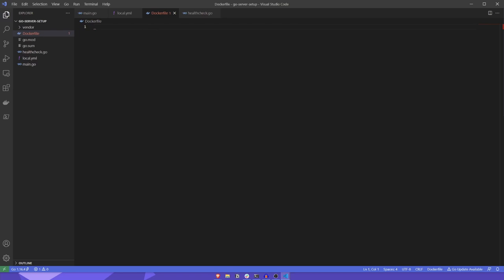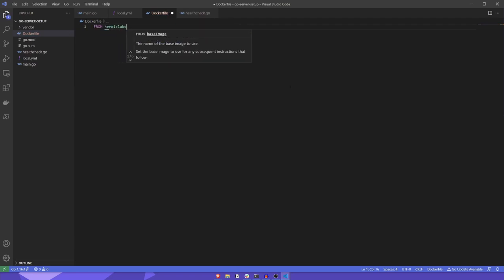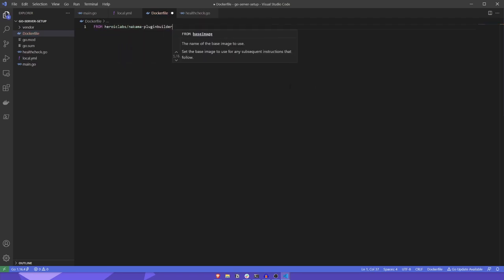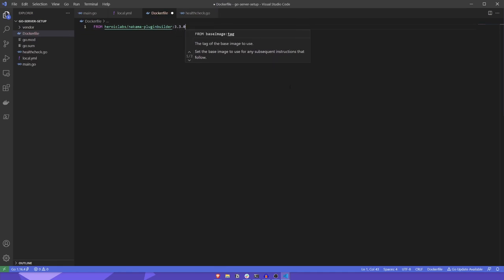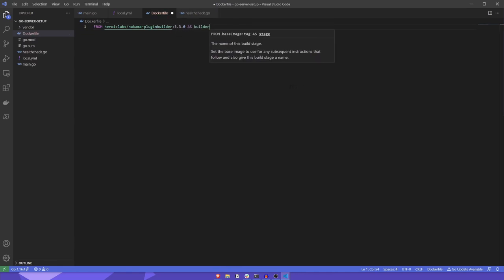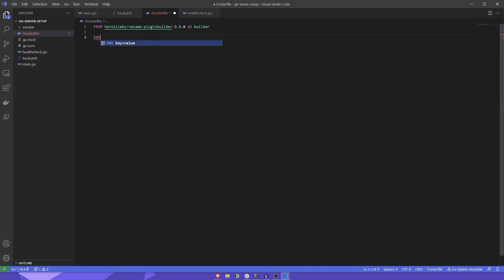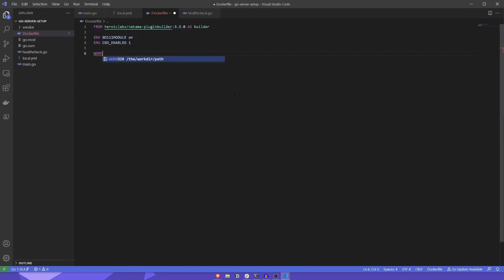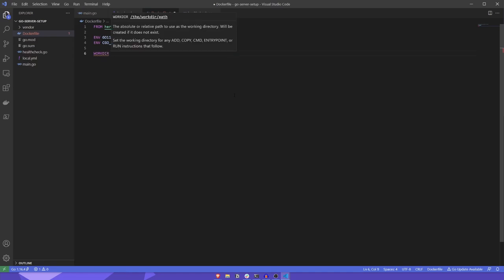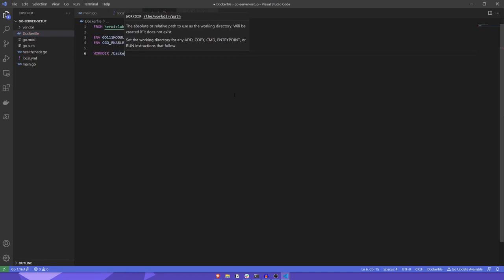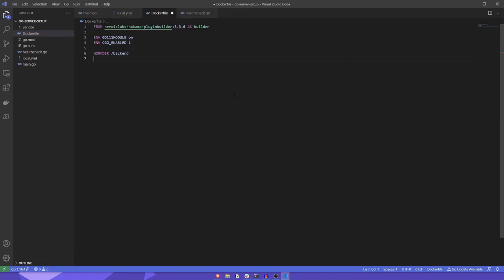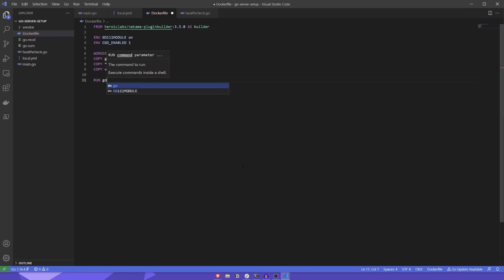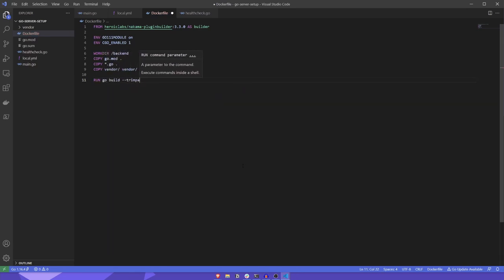The first thing we're going to do in the dockerfile is create an intermediary image that will build our Go code and compile it into a shared object. To do this, we'll start by defining our base image and some Go-specific environment variables. Next, we'll set our working directory and copy across our local Go files. Now, we'll run the go build command to build our shared object file.